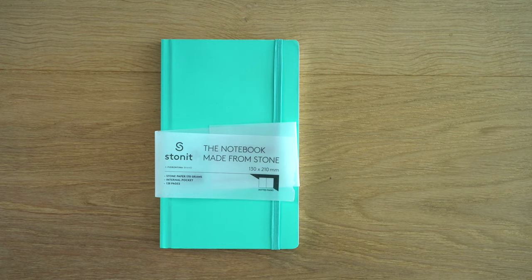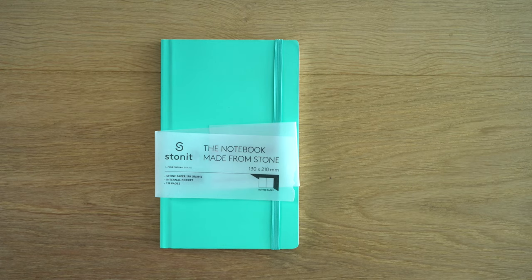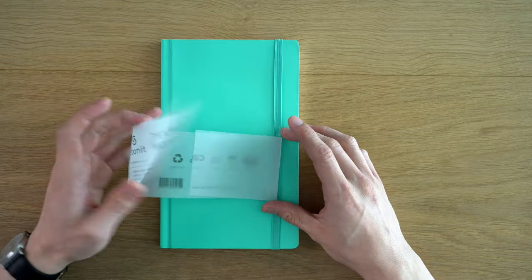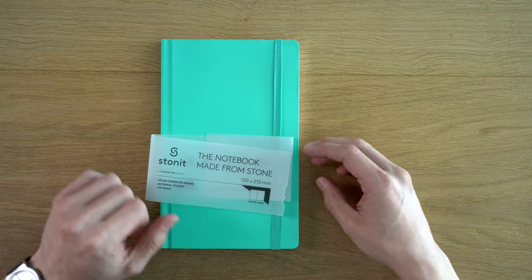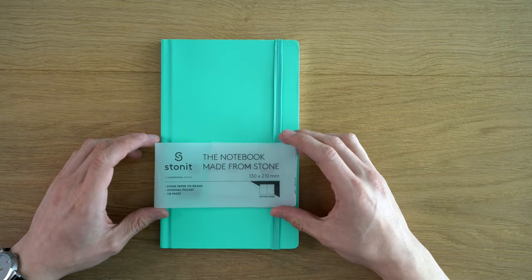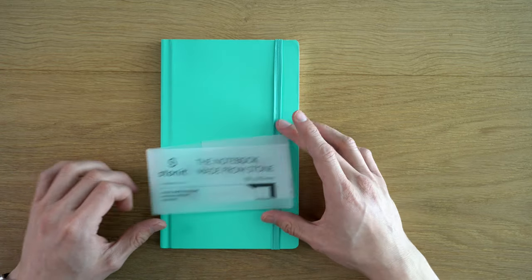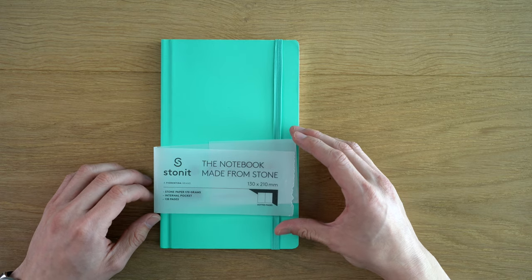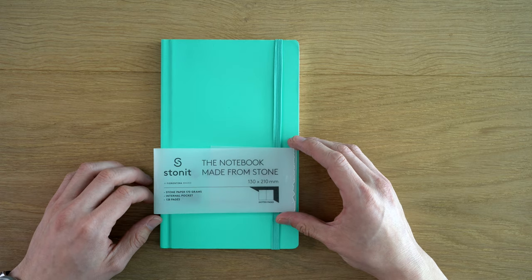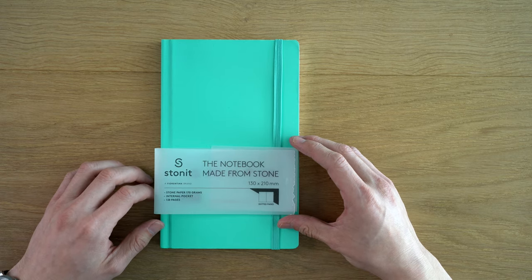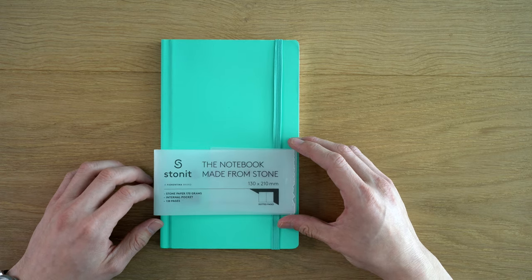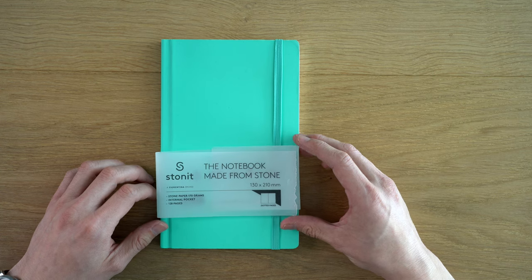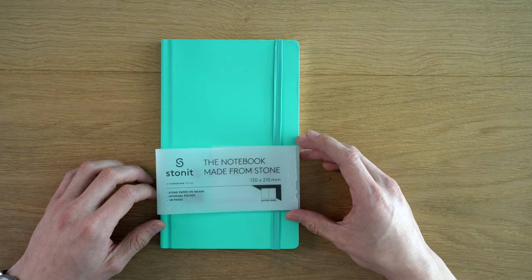So this is the Stone It Notebook. This is the notebook made from stone, and I accidentally ripped the belly band when I was opening it. This is a paper-free notebook. It's made from limestone, but I believe 80% of it is plastic, but they'll call it resin.